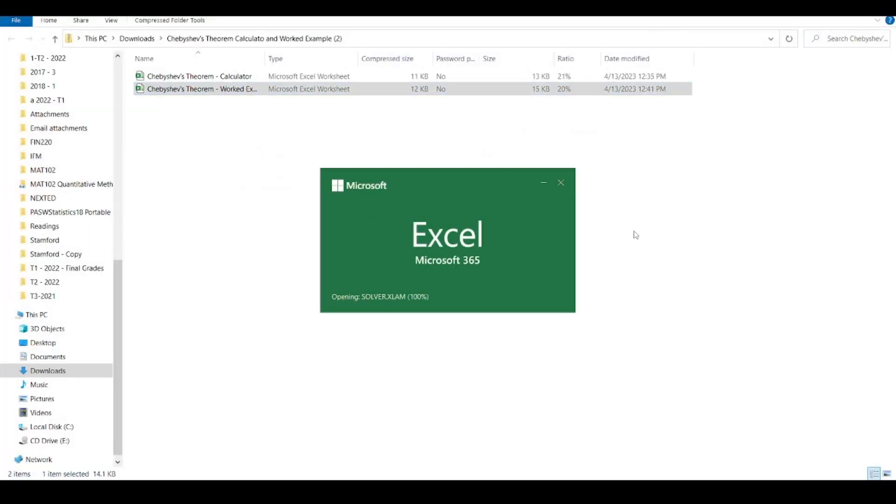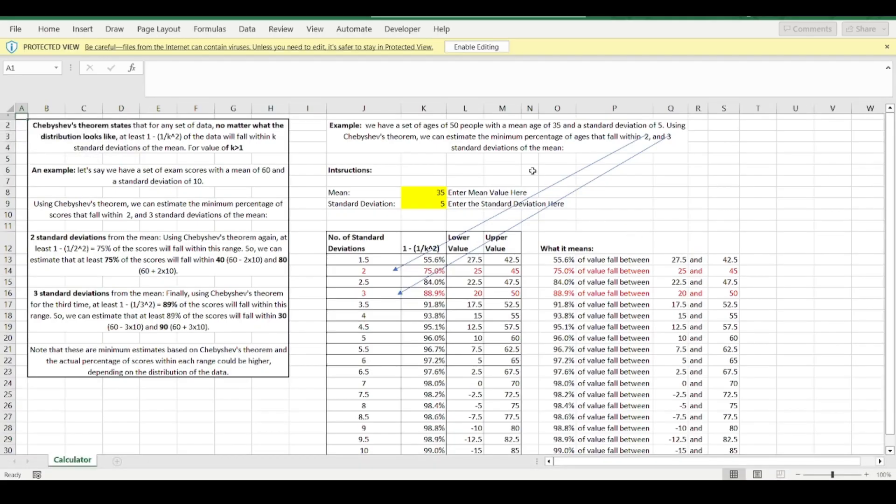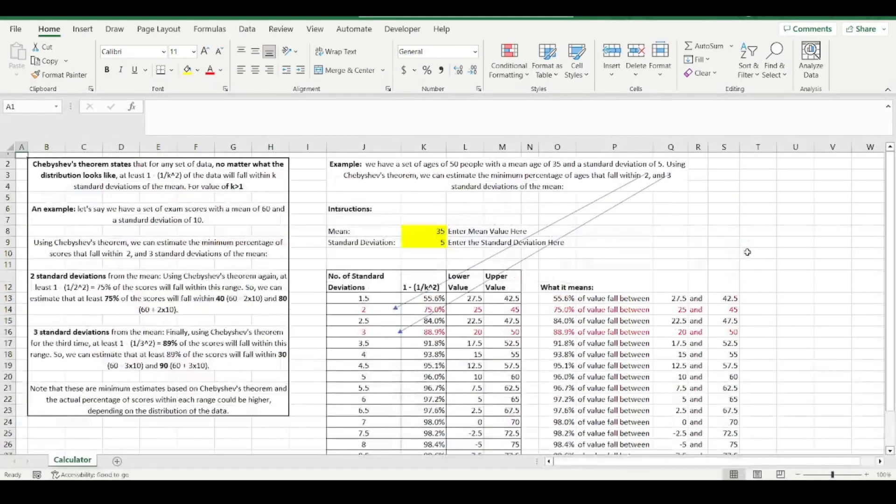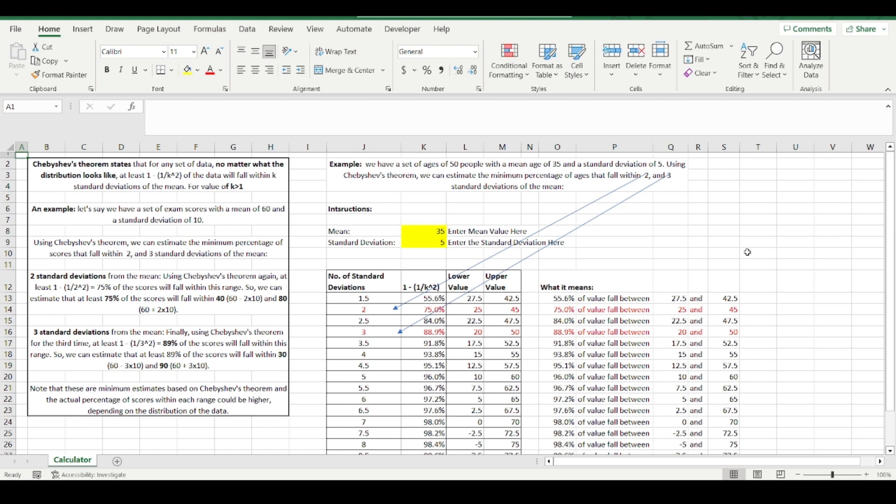Now Chebyshev's Theorem we can use when we don't know the shape of the distribution, or the distribution is not normal. So it's not a bell shaped curve. Either it's not bell shaped or we don't know the shape of the distribution. We don't know how the numbers are distributed.